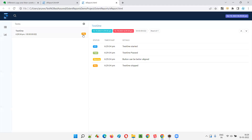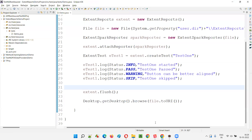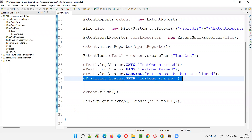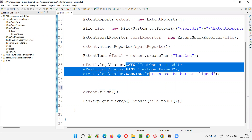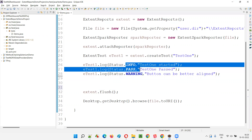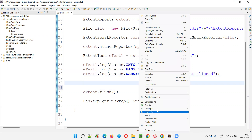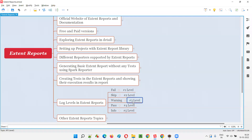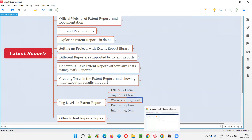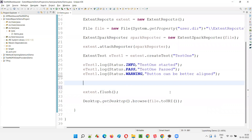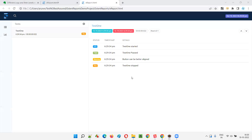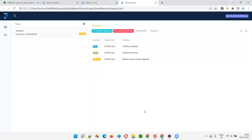You see, at the test level it is skipped — even though you have info, pass, warning, and skip, the skip is being considered. Now, what if skip is also not there? Fail is not there, skip is not there — you only have three logs: info, pass, and warning. In that case, warning will be considered. Warning is given the next level — level three. Let's run this and see. Warning will come at the test level.